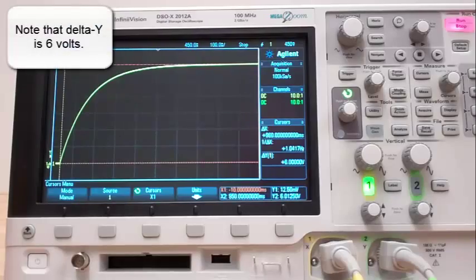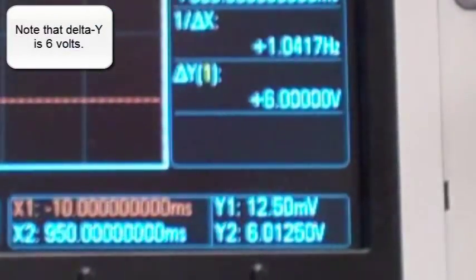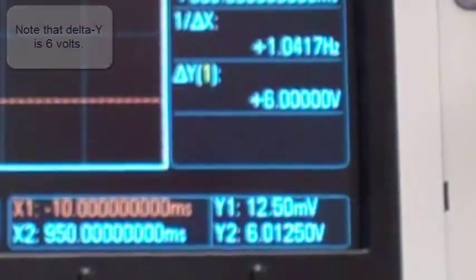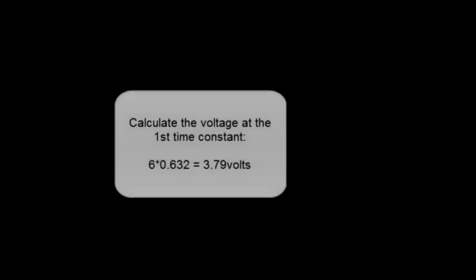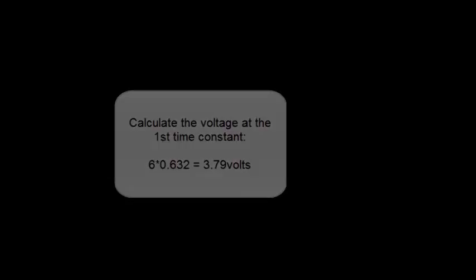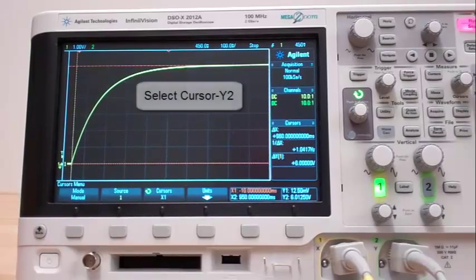Note that delta Y is 6 volts. Calculate the voltage at the first time constant. 6 times 0.632 is 3.79 volts.